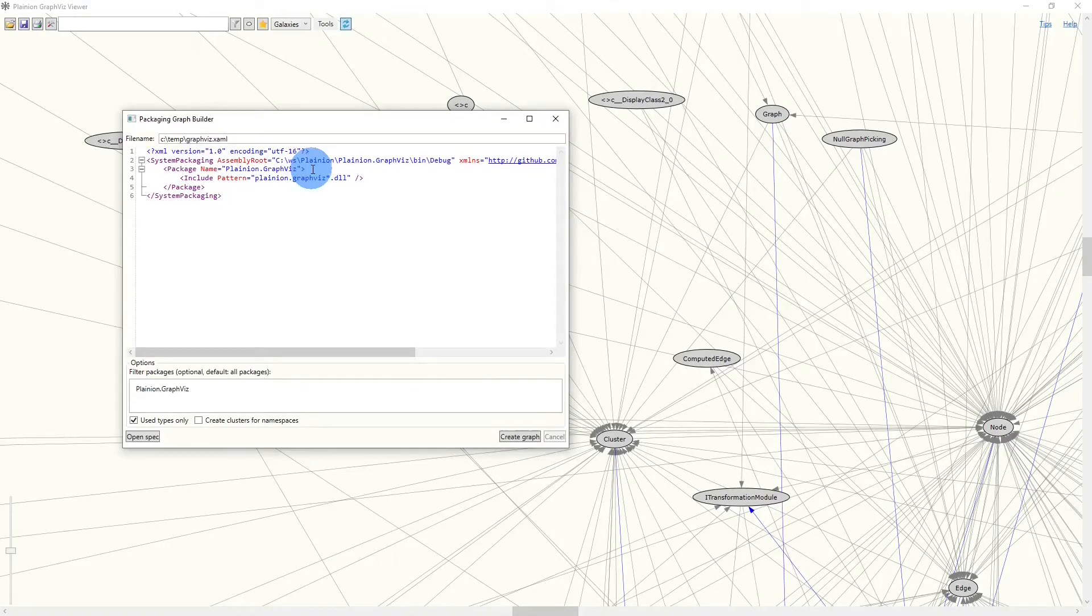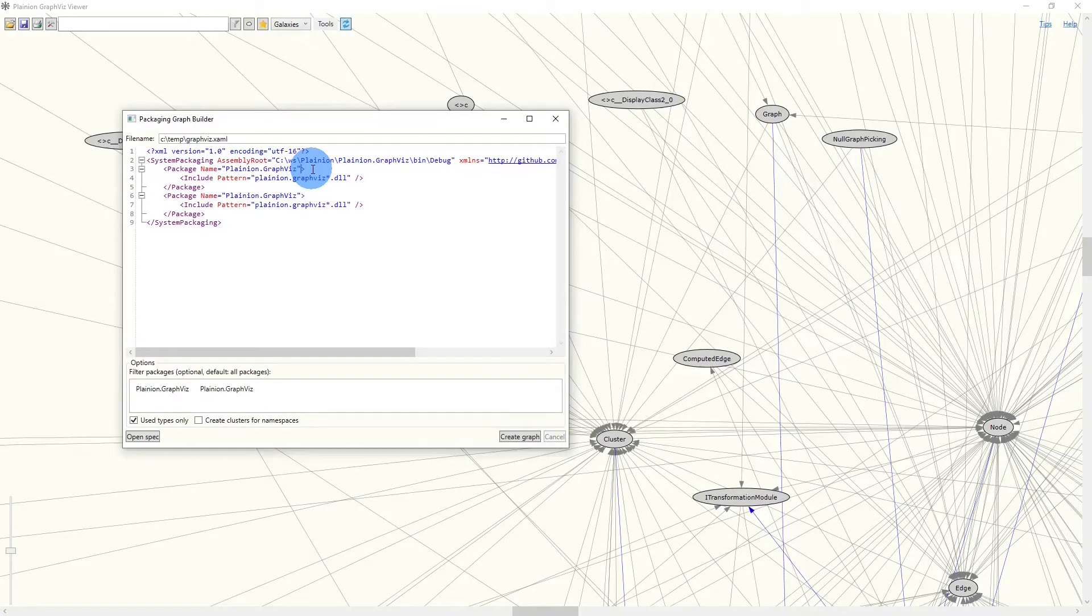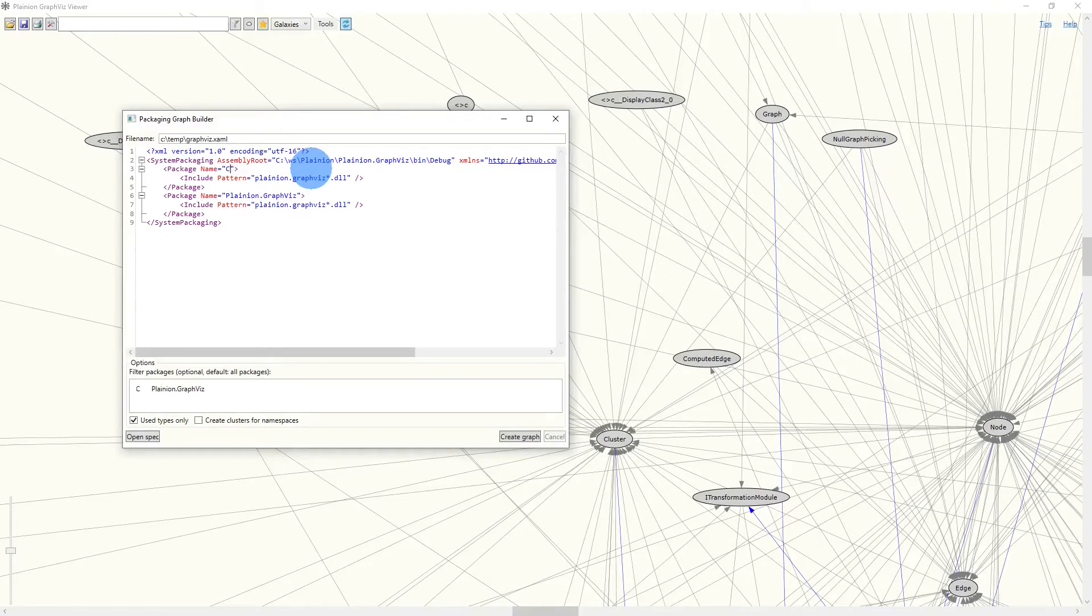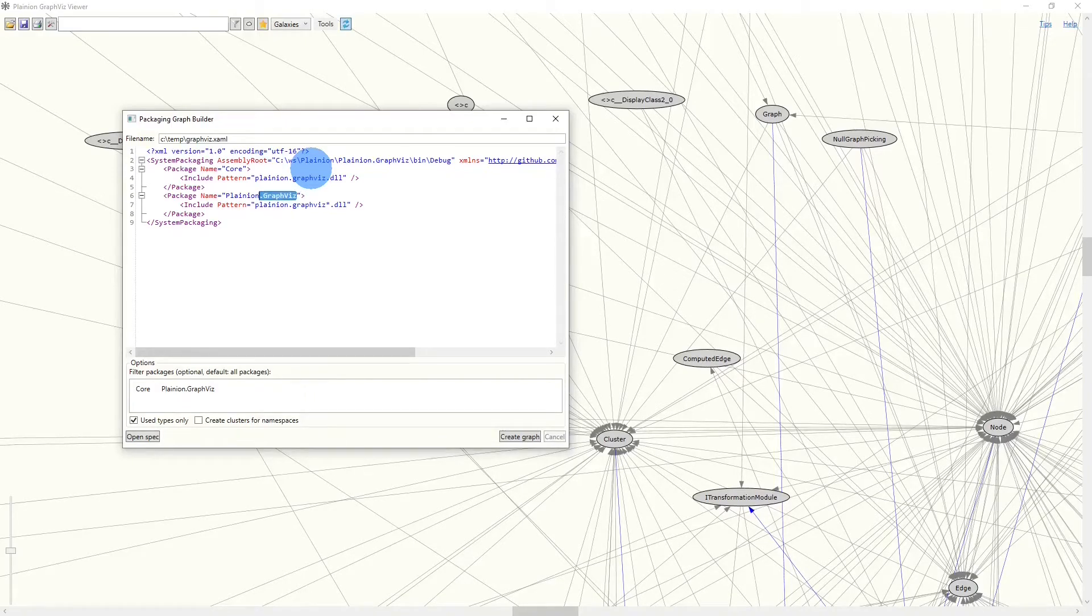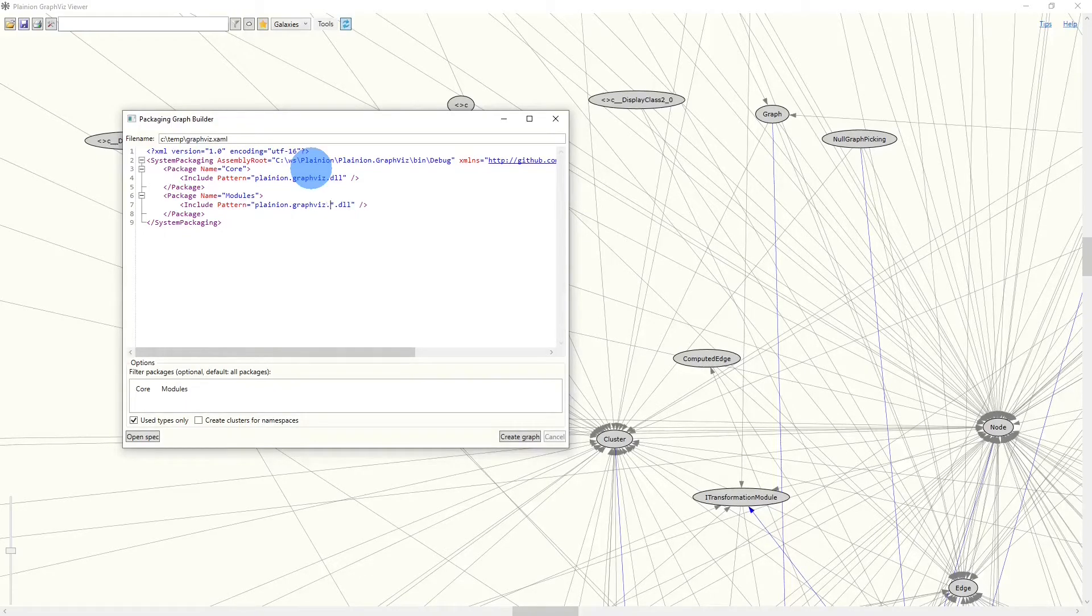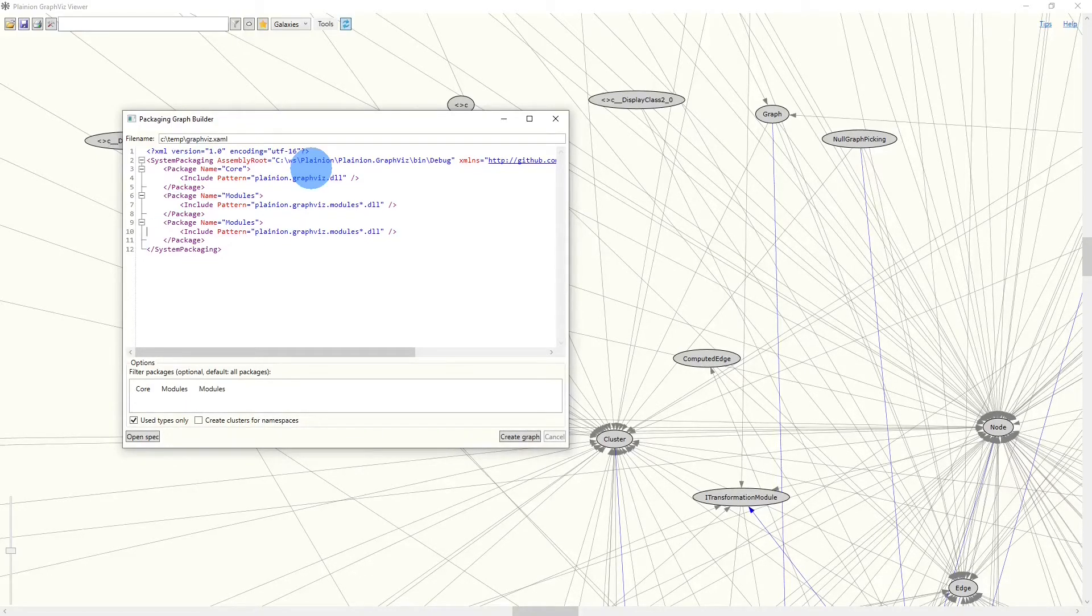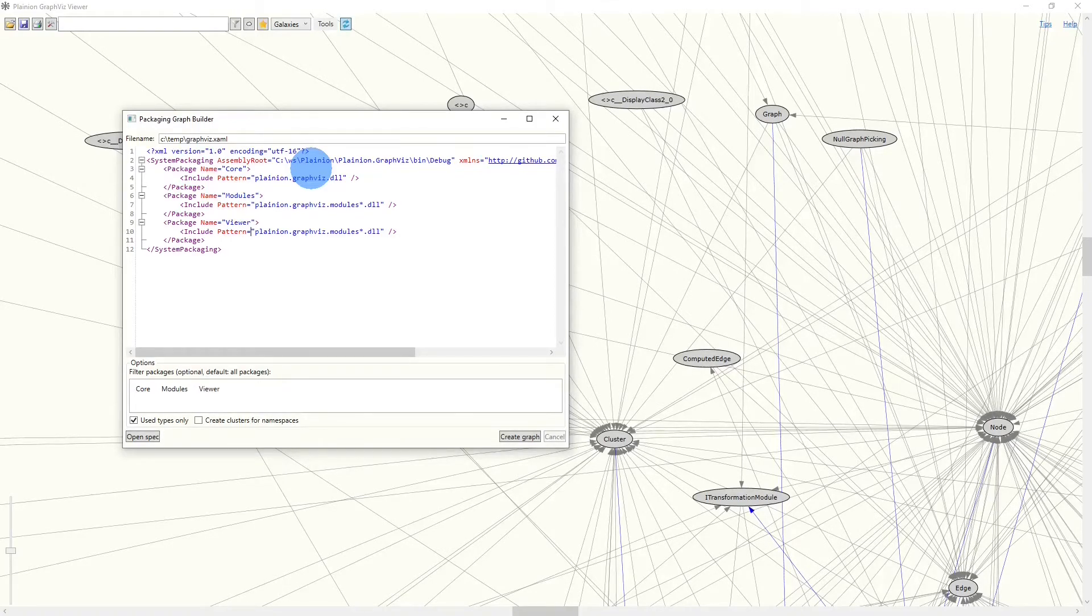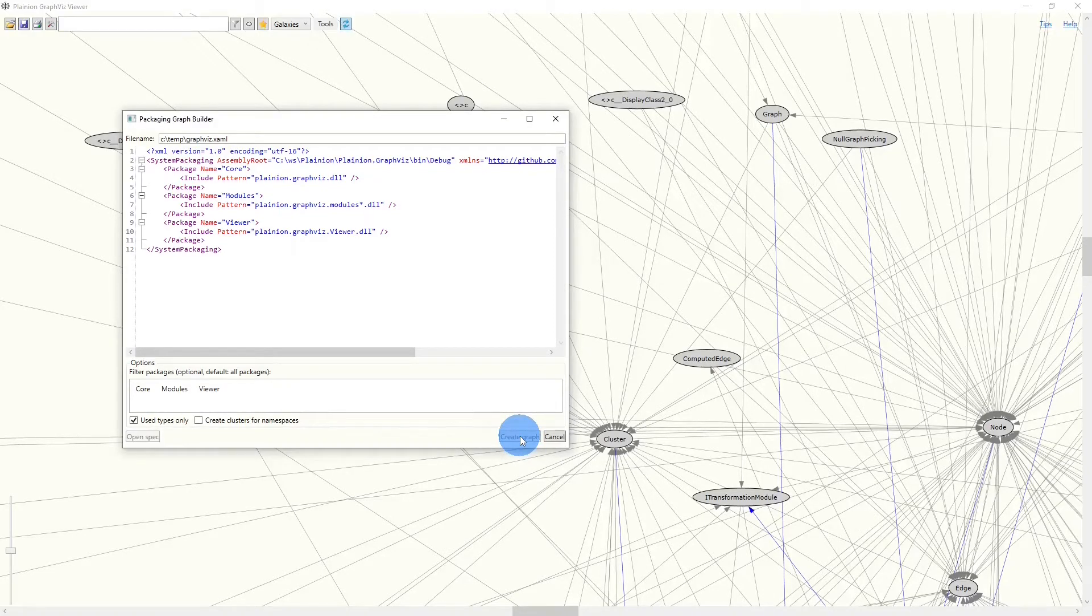And separate the codebase into multiple packages. So we could have here the core library, which is Planeon.GraphWisp.dll. We can have modules, which is Planeon.GraphWisp.modules. And we can have the viewer itself, which is Planeon.GraphWisp.viewer.dll. If we now recreate the graph, we will see the graph looks very similar.